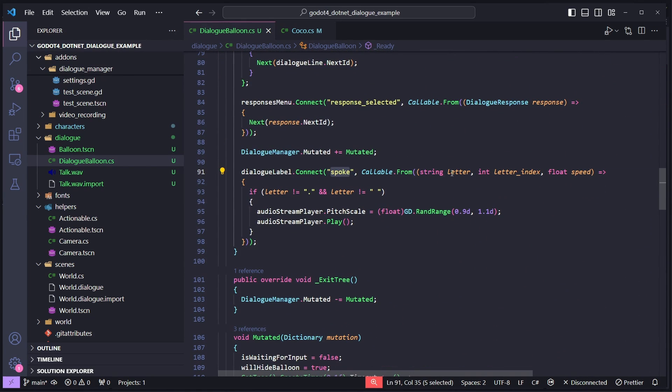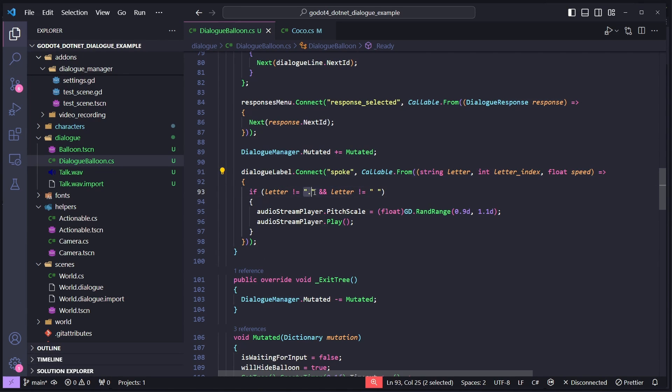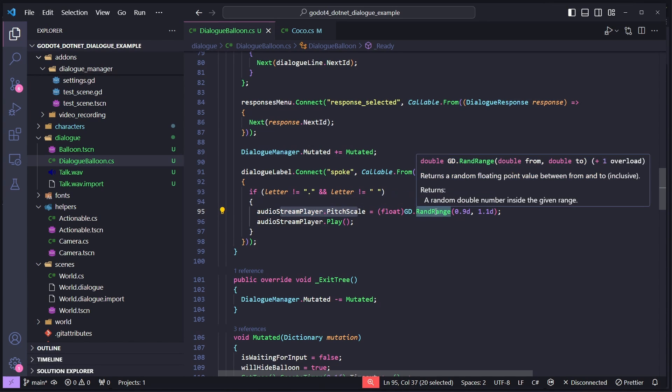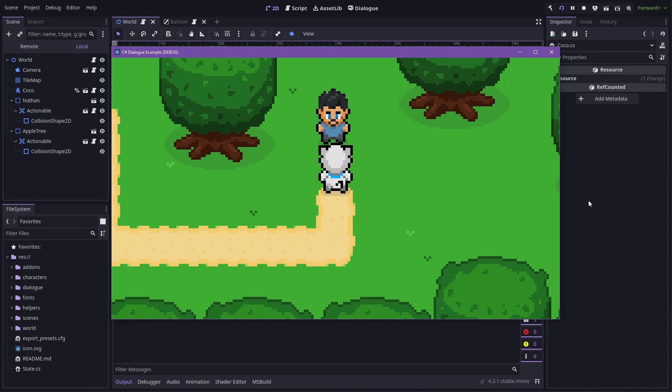And then lastly, we connect to the dialogue label spoke signal, which gives us the letter spoken, the index of that letter, and then the speed we're currently talking at. So we can do something pretty simple here. You can make this as complicated as you want, but the simple version is, if we're not speaking a full stop or a space, then we set the pitch scale and the audio stream player to be a little bit random, and then just play the blip sound. So putting it all together, we get this.